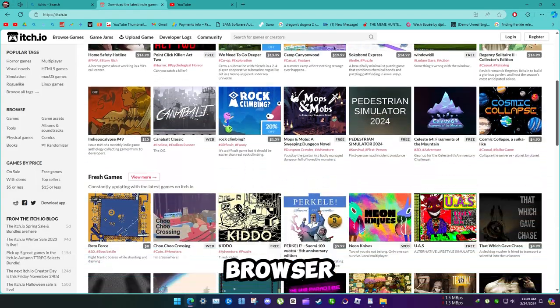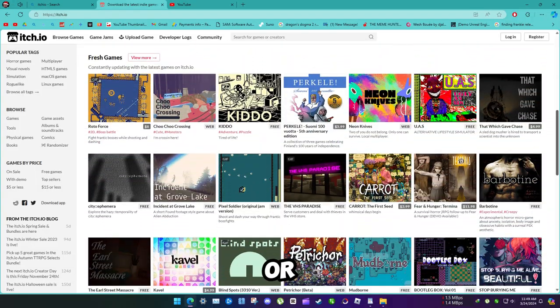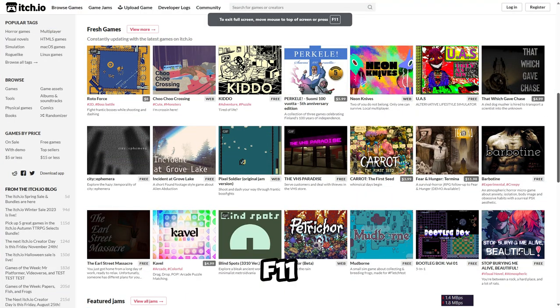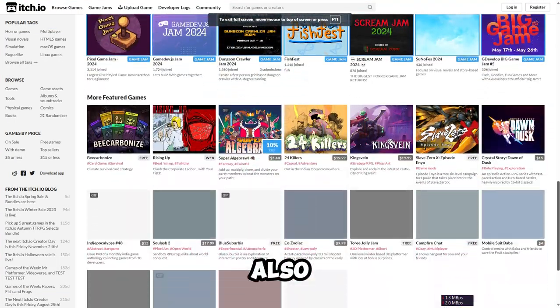If you're using browser or any other media, press F11 and it will also turn into full screen.